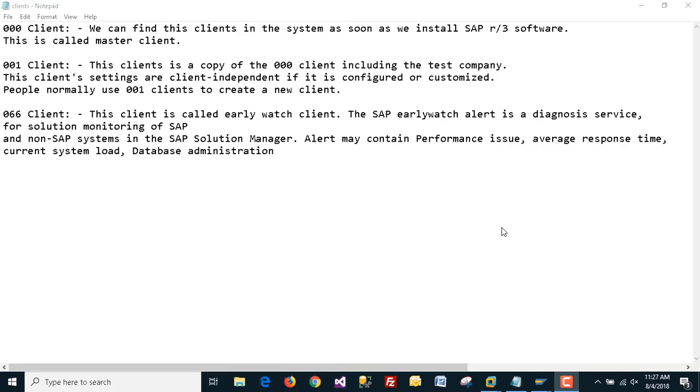Hi friend, this is Nandeeb and you are watching Hitechnology TV. In this video I will show you how to create a new client in SAP. When we install SAP, by default we have three clients.